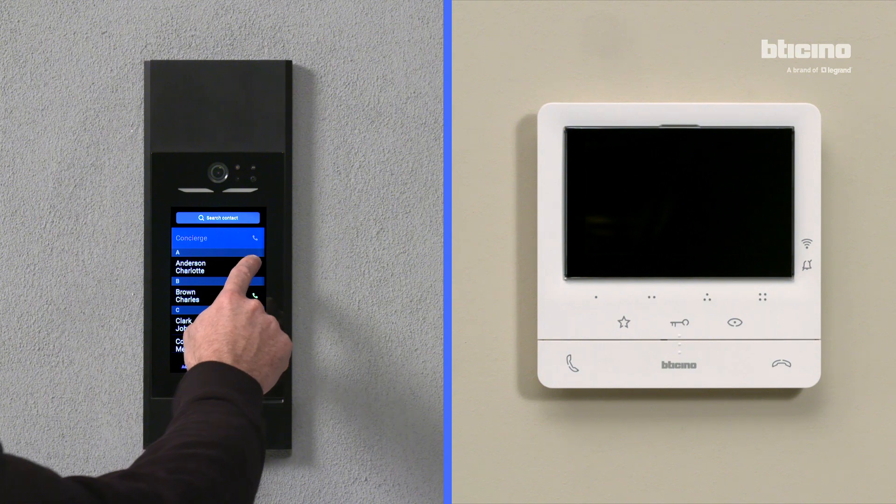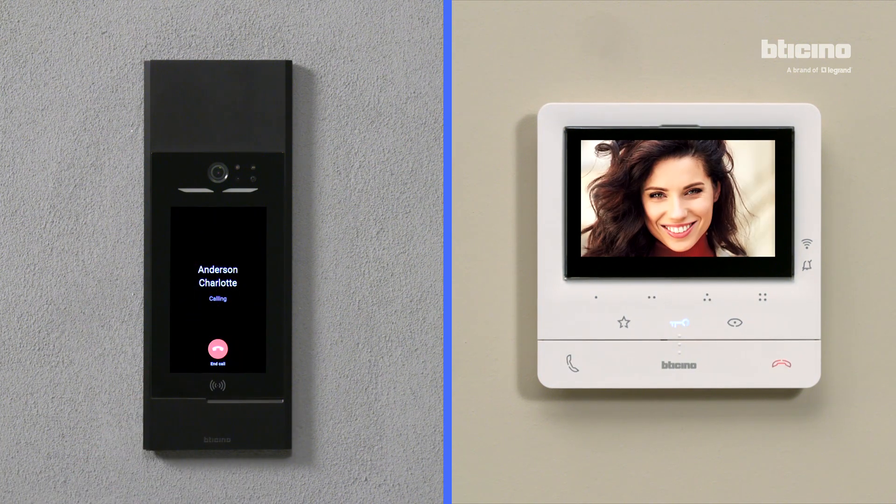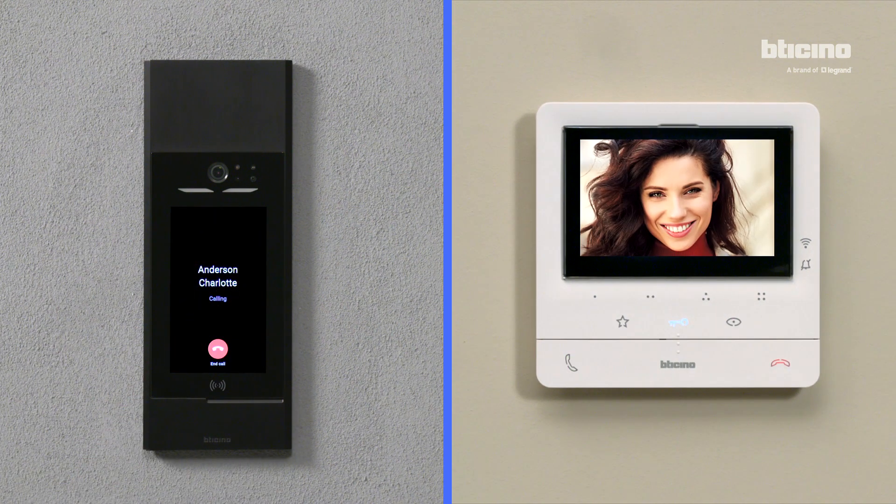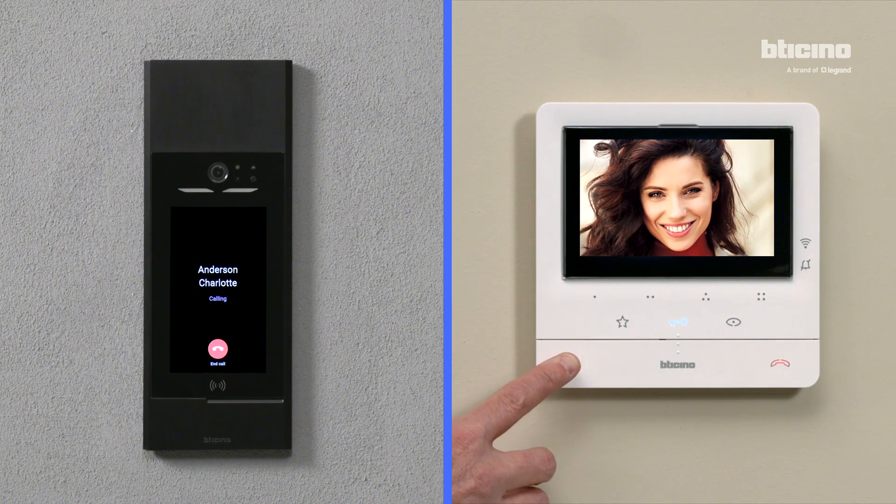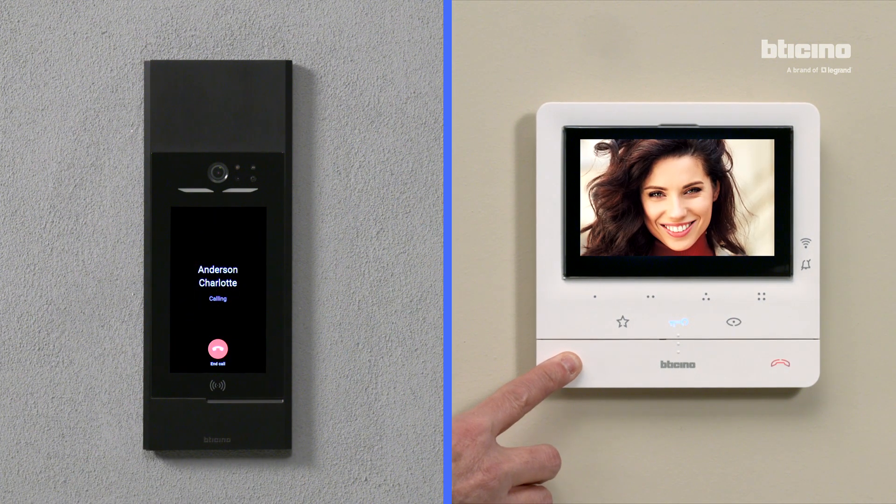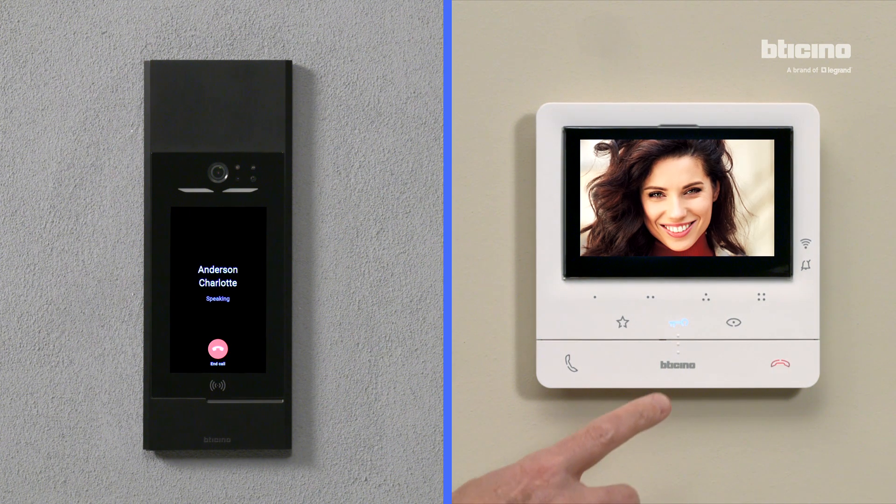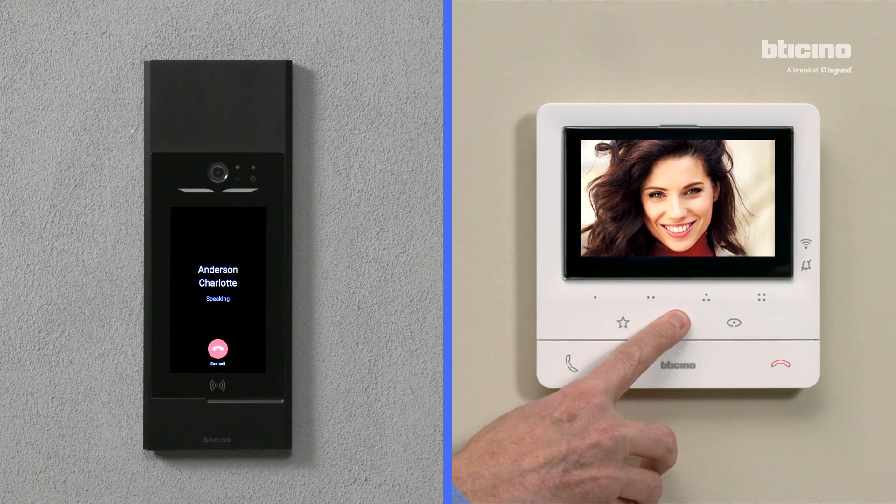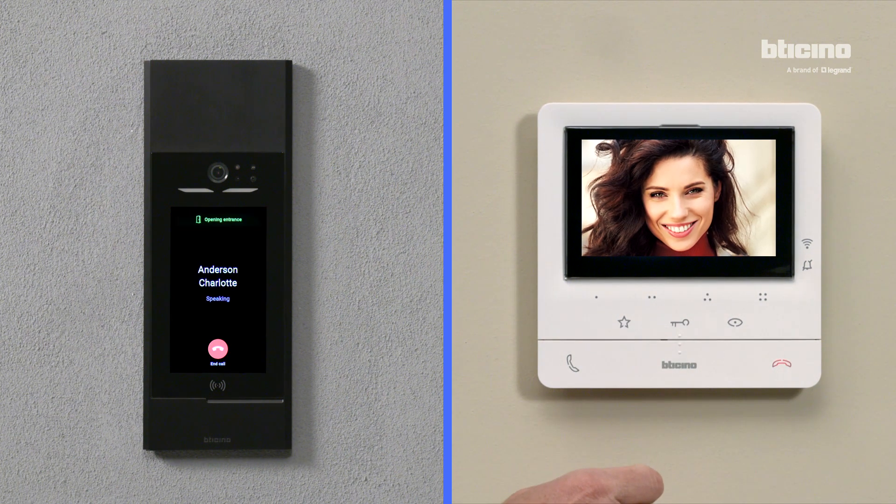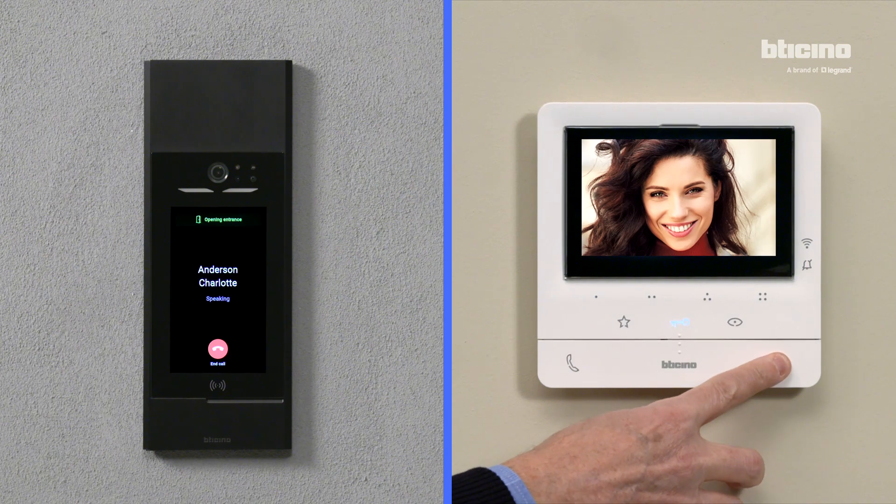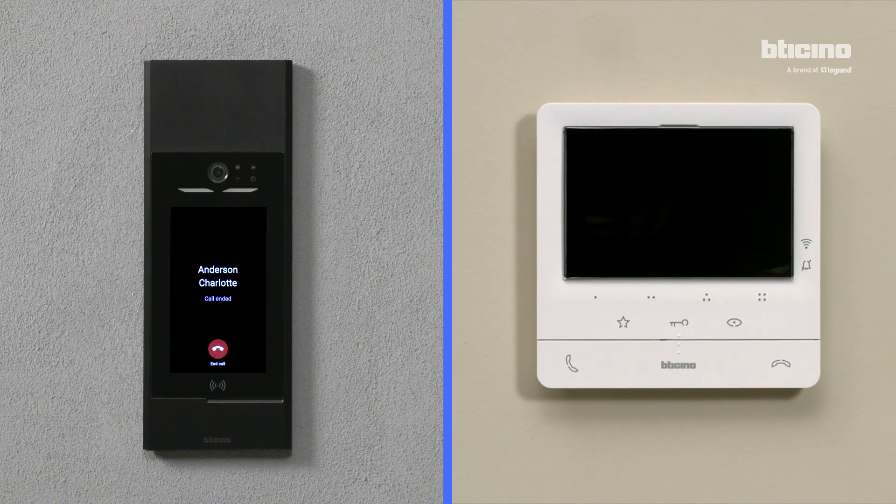Perform a call test to check the correct operation of the system. Opening entrance. Call ended.